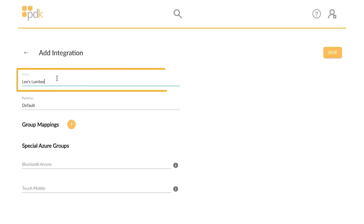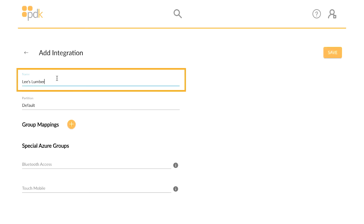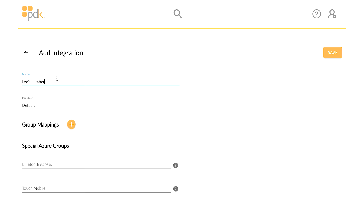The instance name is used to easily identify the Azure Active Directory instance being examined. This is especially useful if multiple Azure Active Directory instances are associated with a single cloud node.